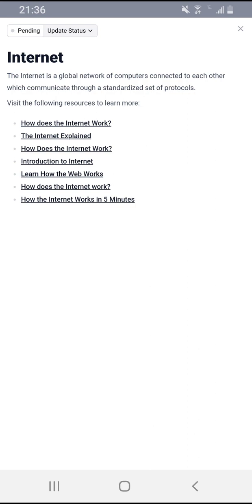We're really going to try to read all the articles and some of the videos that they have. We might give a summary and may link this to some type of blog post, but we'll get into the details about that later. Let's go ahead and read 'How does the internet work?'